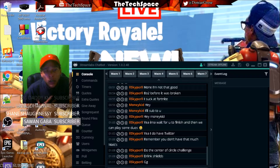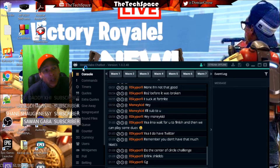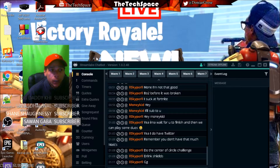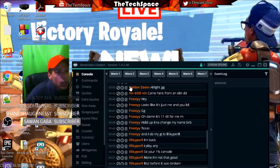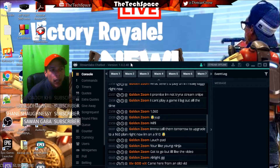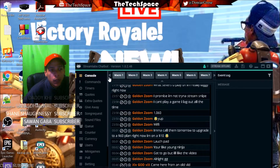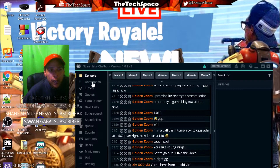What I do personally is I use a thing called the Streamlabs chat bot. Basically when you download this, what you're going to have is a console that pops up and shows you chat.